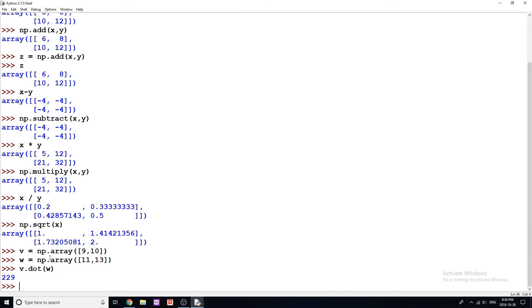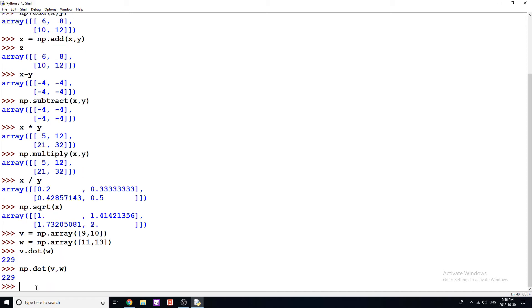Now if you guys don't know anything about linear algebra and you don't know what this is, don't worry about it. Simply what this dot product does is it's going to multiply the corresponding values — nine multiplied by 11 plus 10 multiplied by 13 — and that's the value we get, 229. Another way we can do this is np.dot(), and then put our two arrays V and W like so, and we're going to get the exact same answer.